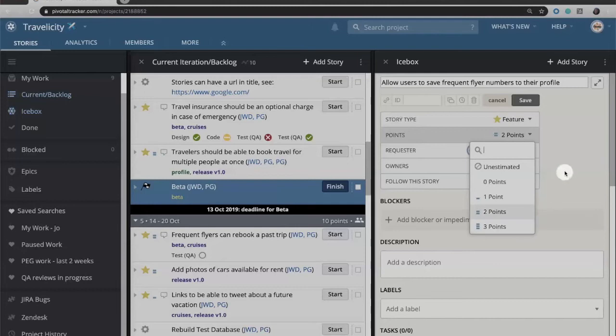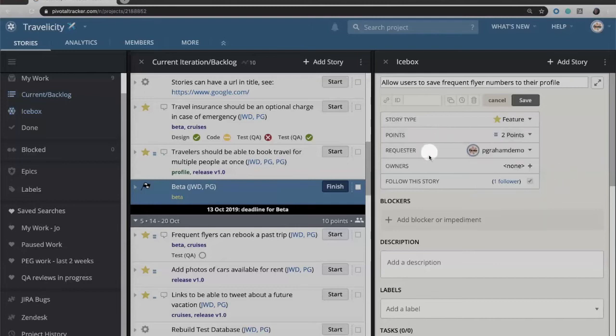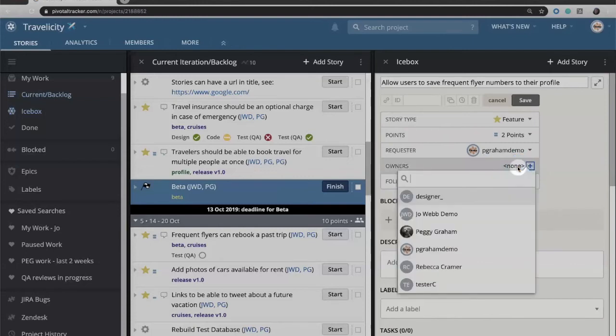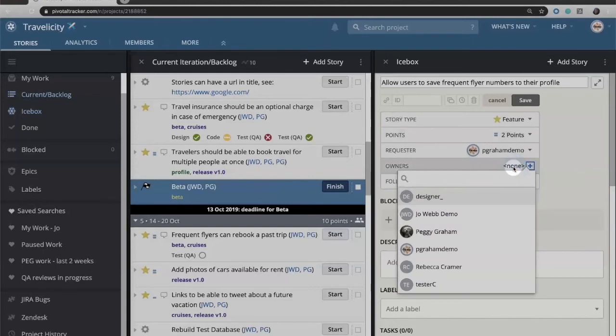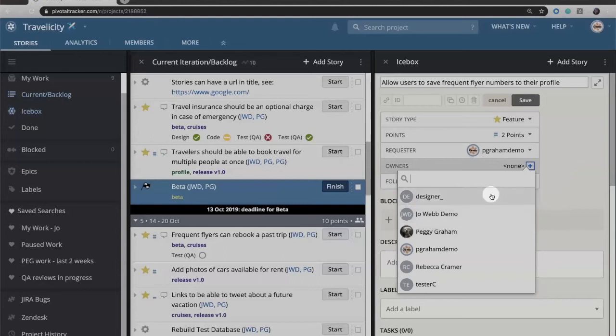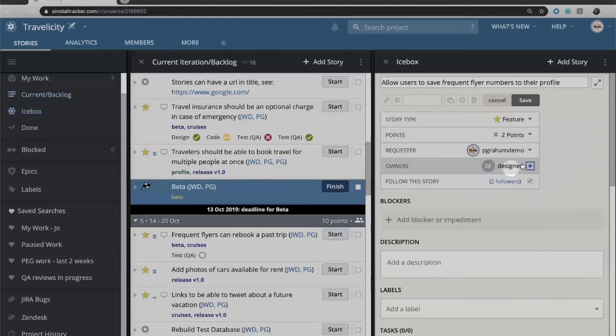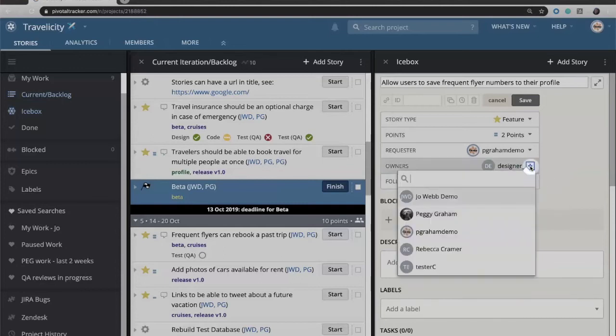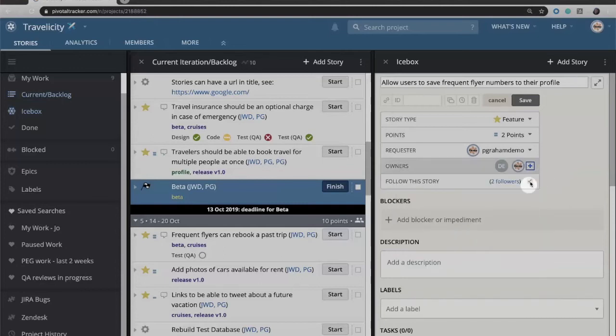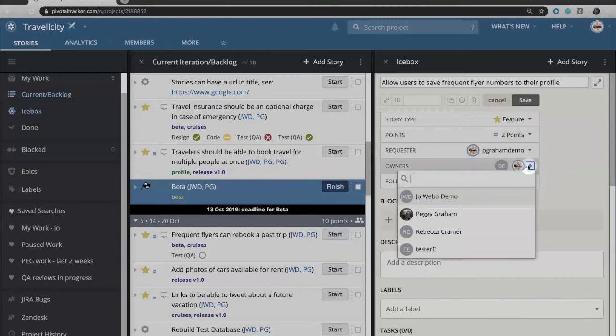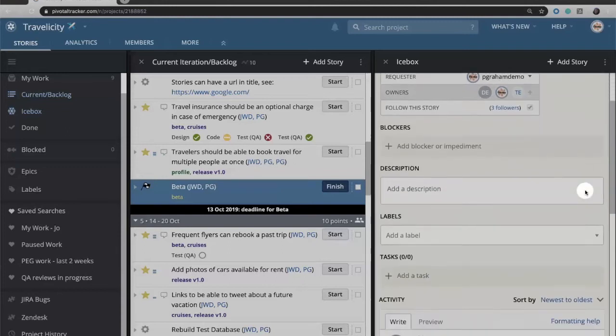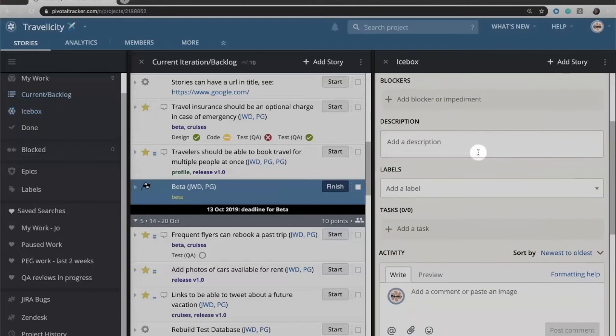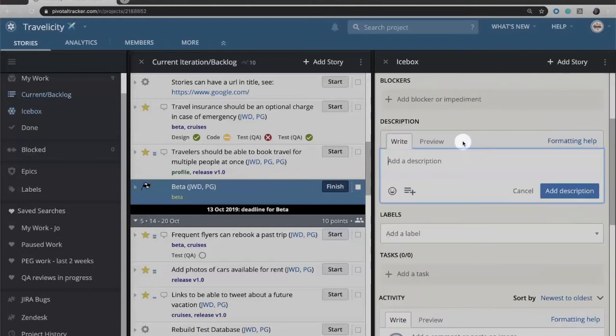Going on to the next value, you'll see that there is a requester field, and that just shows who is creating the story. Beneath that there is an owner field, which is who we're going to assign that to. If you're doing paired programming, you might assign the two developers that are part of the pair, or you might assign a designer and a developer and a tester to it.